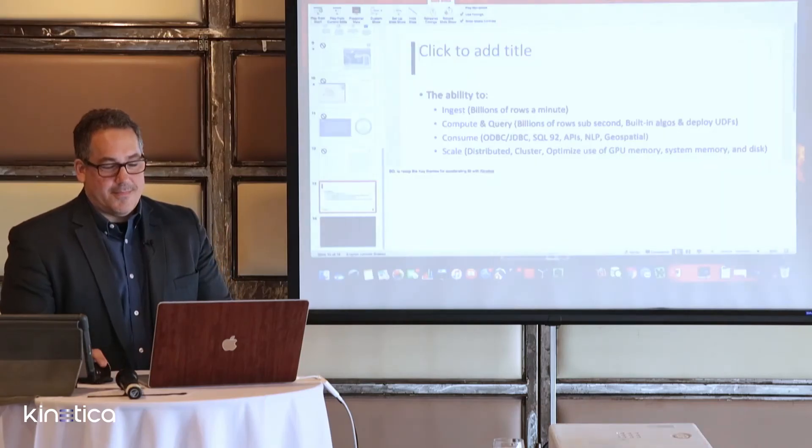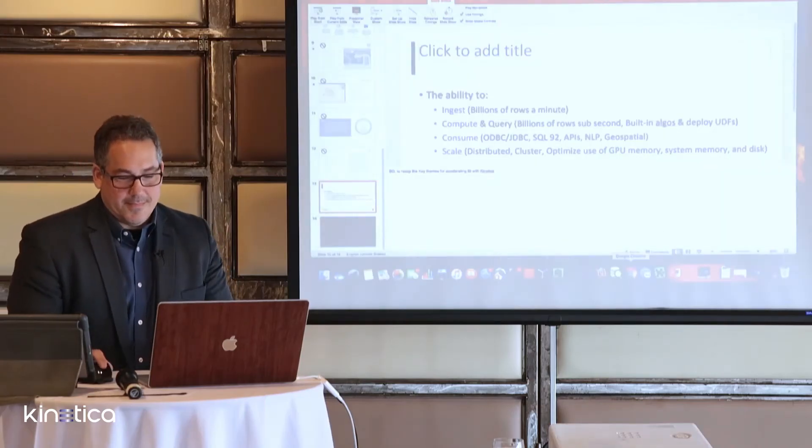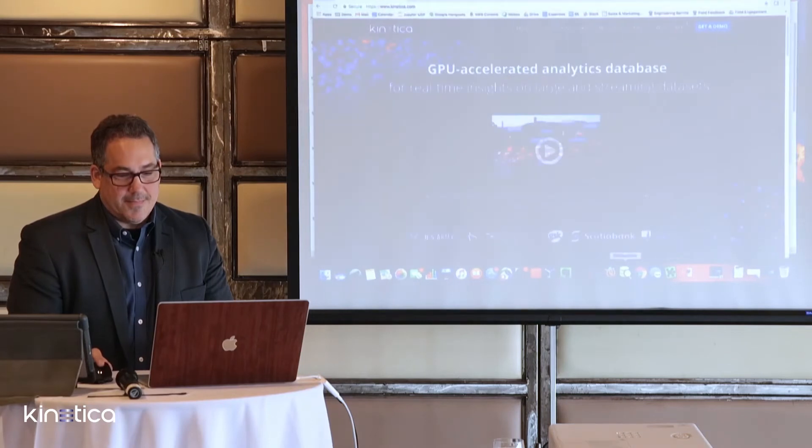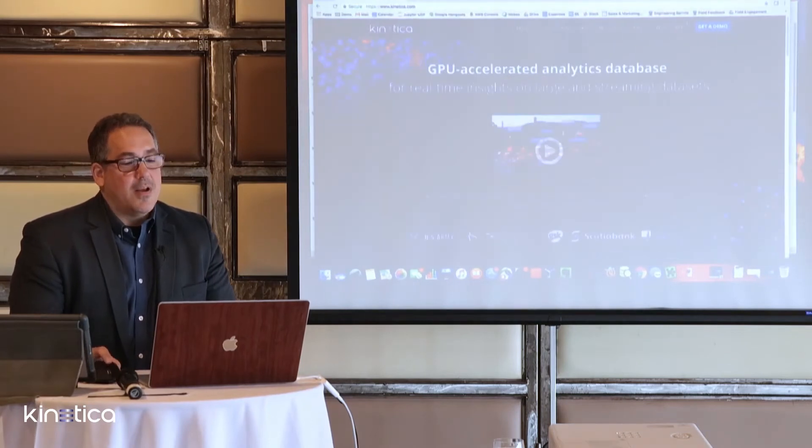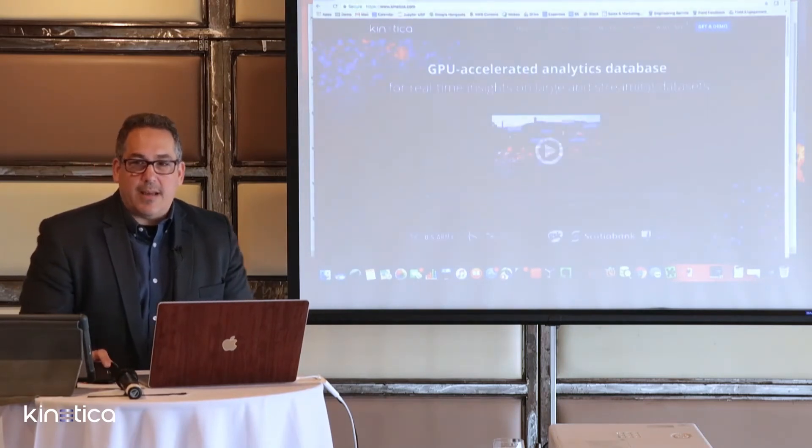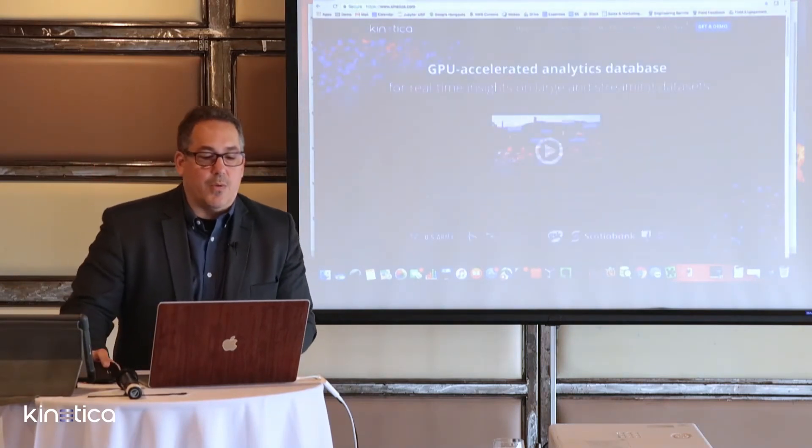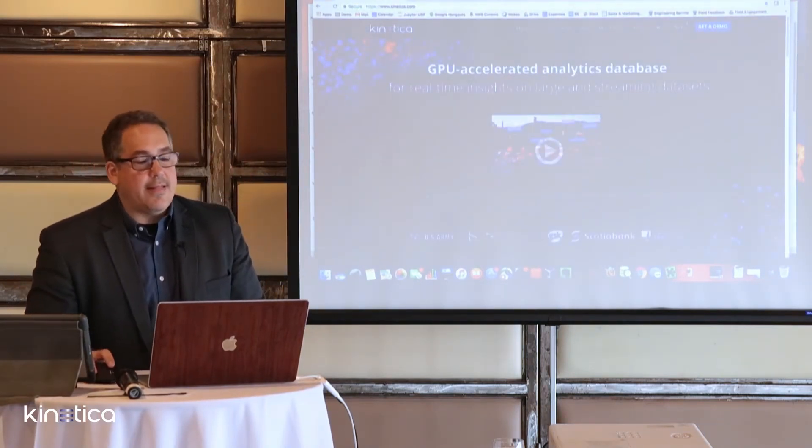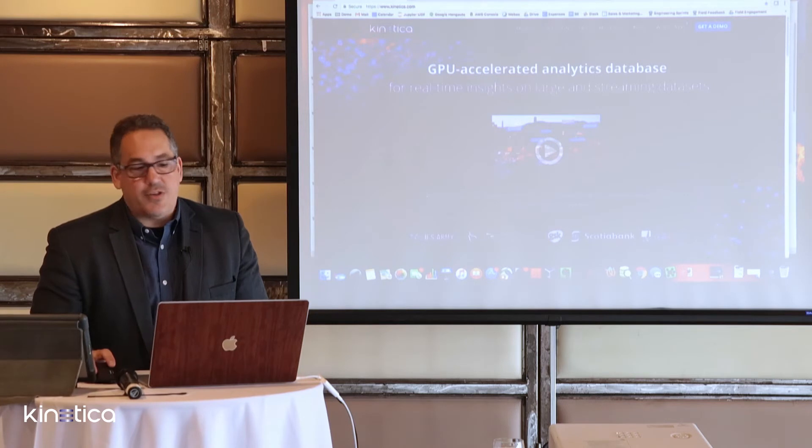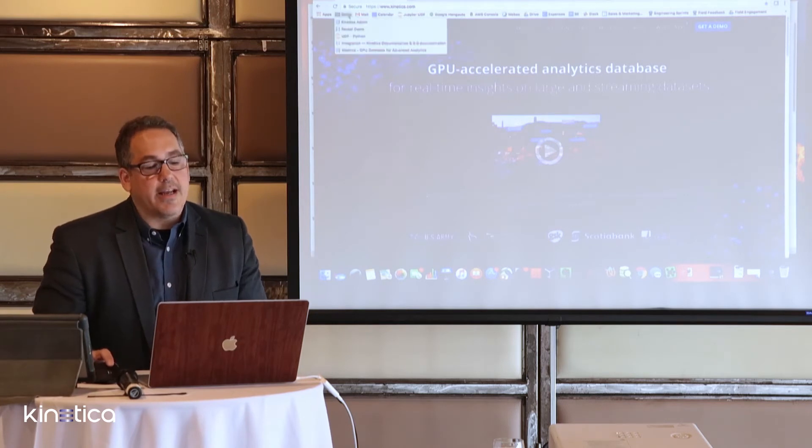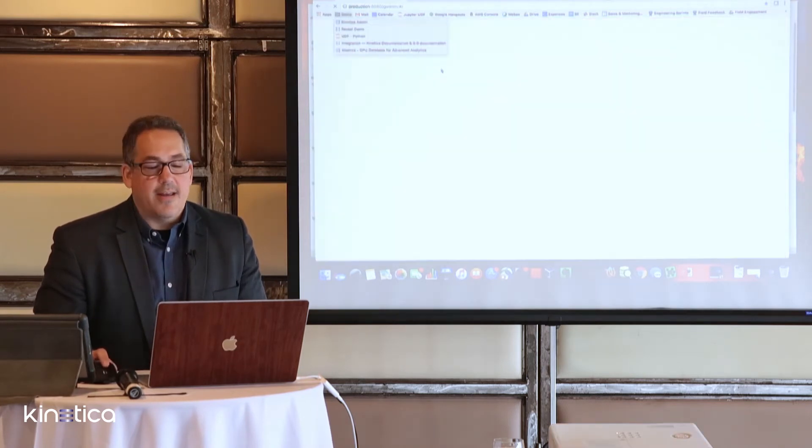Now let's see it in action. First I'm going to take you to look at the administrative screen for the Kinetica server that we'll be using today.